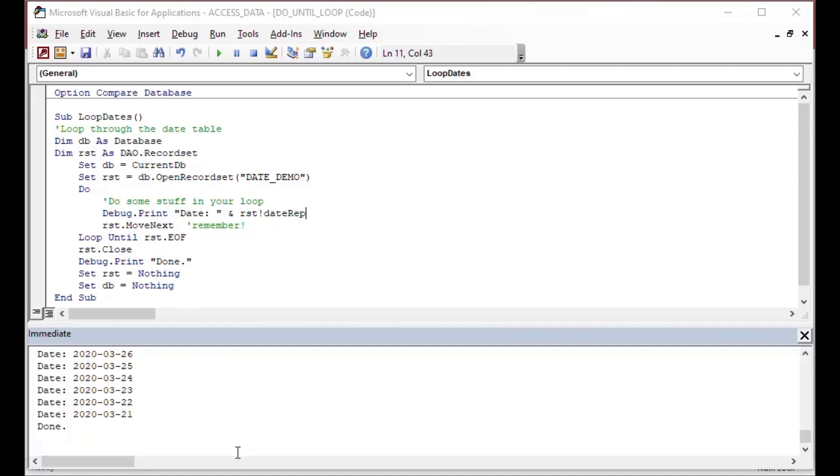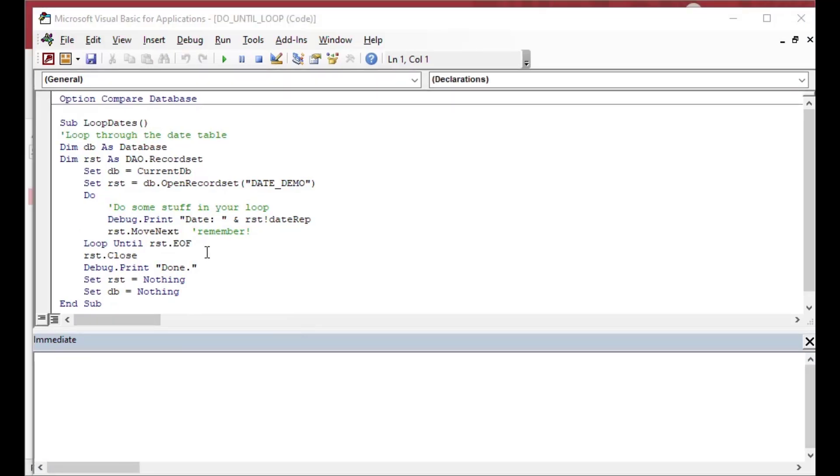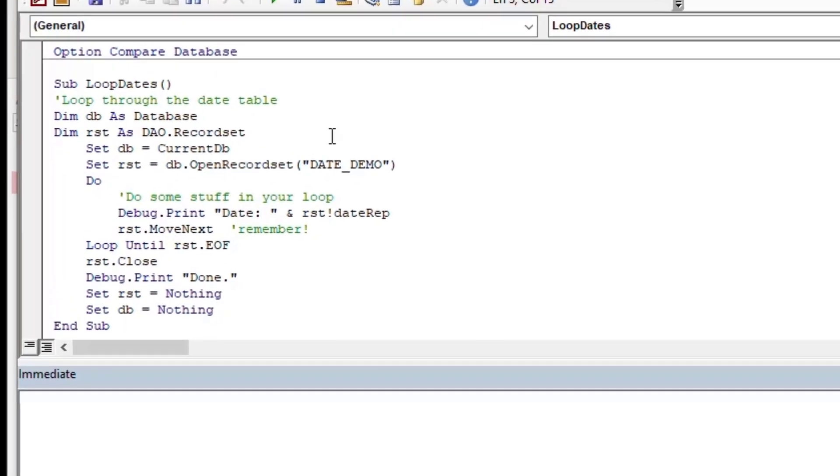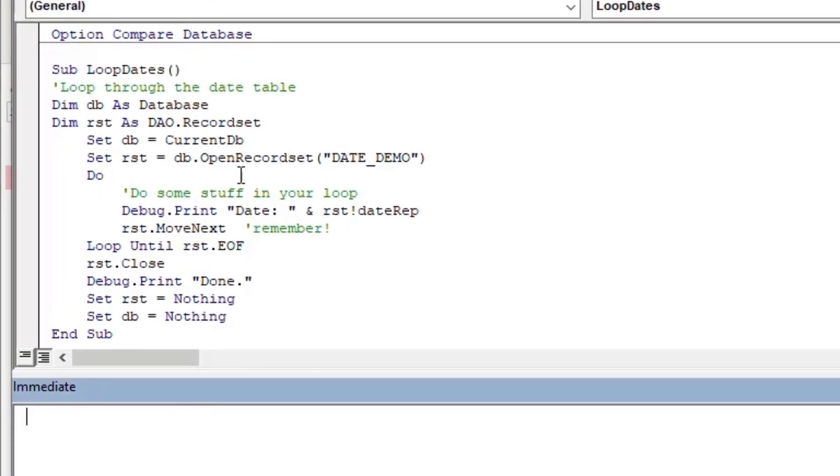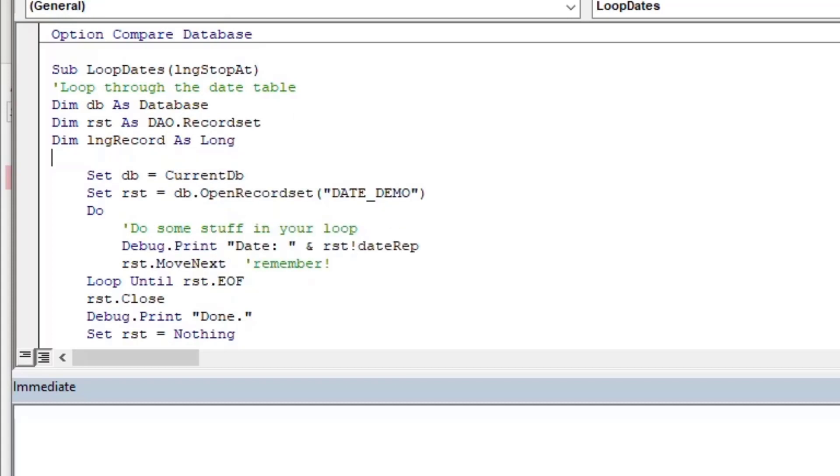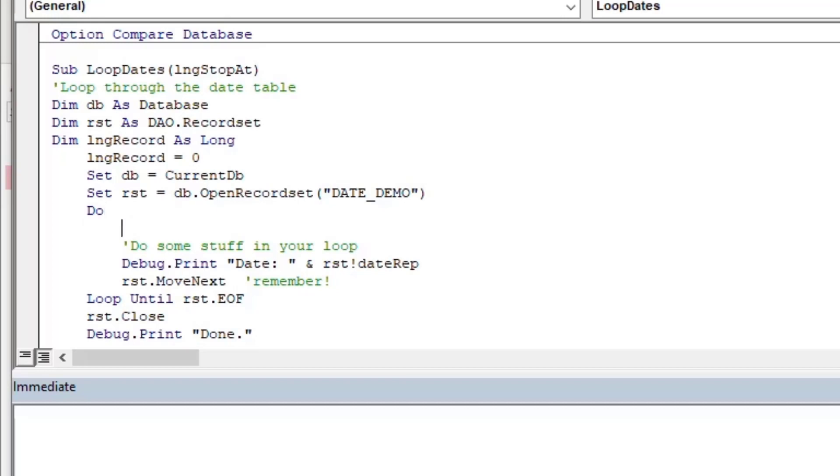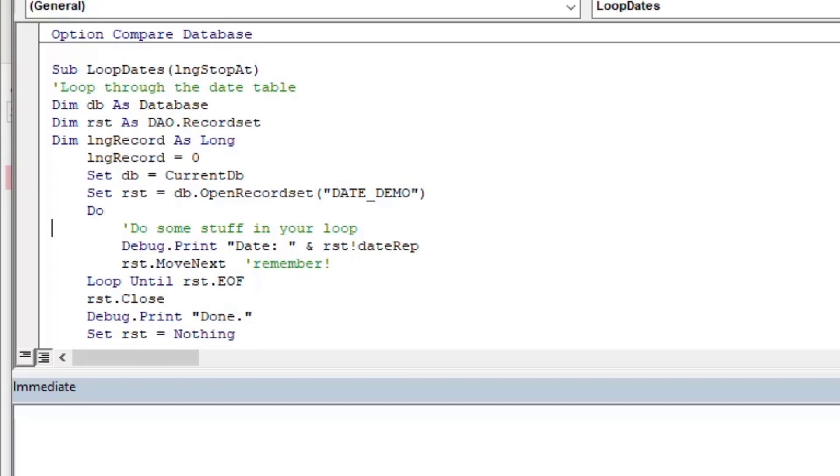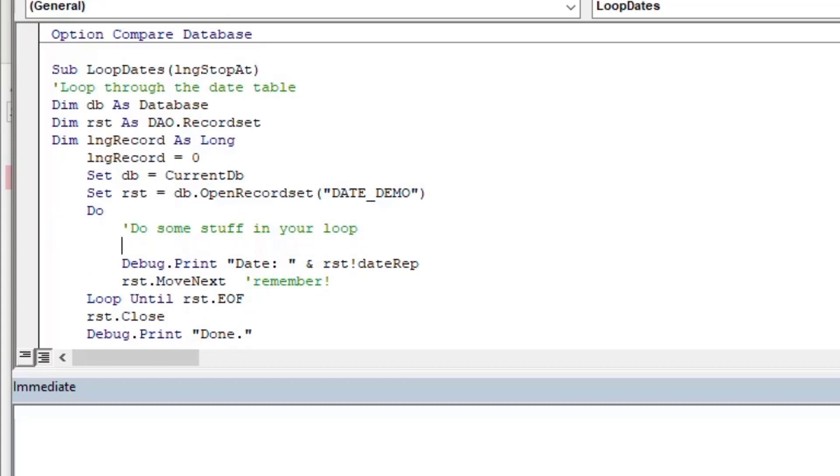And I will also add that there are some other conditions that you might have as part of your do until. So we could pass in an argument saying loop through the dates but stop at a particular counter row or something like that. What we would do there is we can put our long integer stop at variable into the arguments at the top. And then we'll make a new variable called long record, which is a long integer. We'll set that to zero, as I just did there.